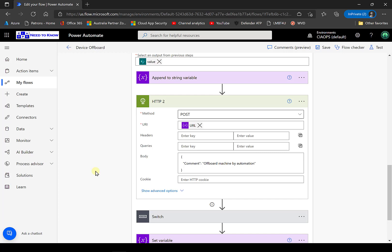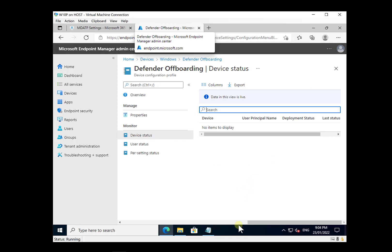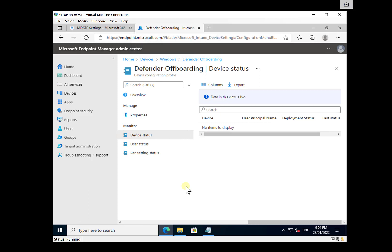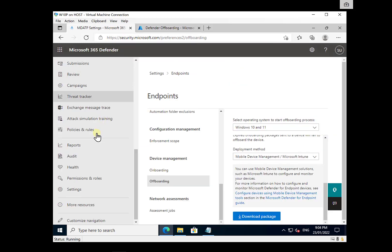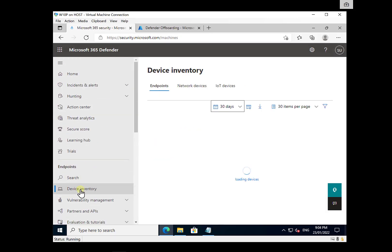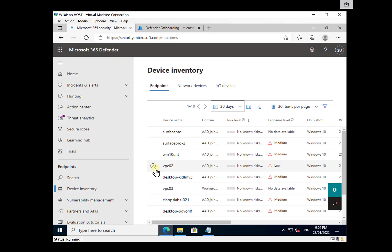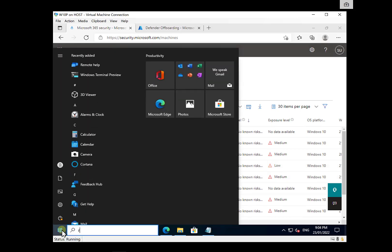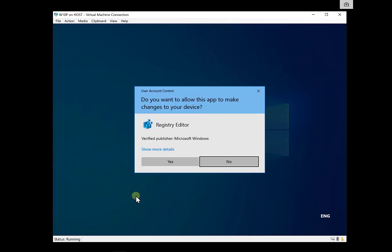There are lots of different ways to off-board devices. The easiest is simply to use a local script, but you can also do it using a policy via Endpoint Manager and Intune, using a PowerShell script via the API, or using Power Automate capabilities. Remember, when you off-board devices they're not going to disappear from inventory immediately — that Microsoft article will give you timing details. The best way to confirm on the device that it has been successfully marked as off-boarded is to check the registry key.